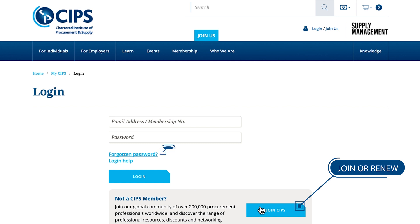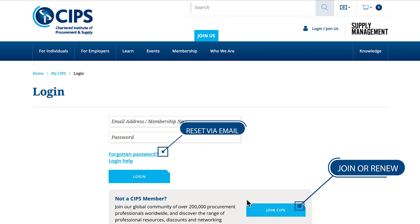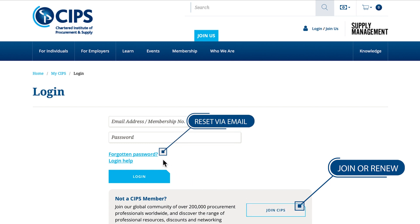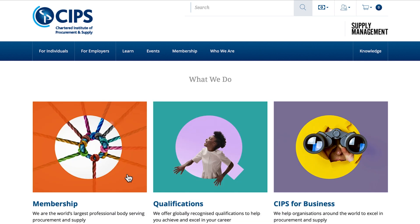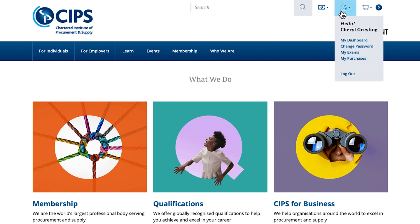If you need to reset your password, the reset link can also be found under the login tab. Once logged in, you'll have full access to the website. You can also view your profile under my dashboard.